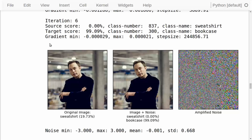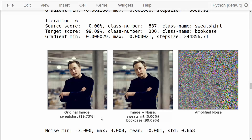Here we have the image of Elon Musk. Already after six iterations, we have found the noise that makes the Inception model classify this image as a bookcase. Originally, for the raw image, the Inception model is not really certain what it is — you may remember from tutorial number 7 that maybe it thinks it's a sweatshirt or something else. But we can still find the adversarial noise that makes the Inception model very certain that this image shows a bookcase, even though to a human eye these images are exactly the same.